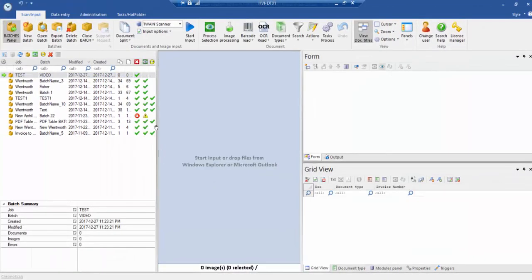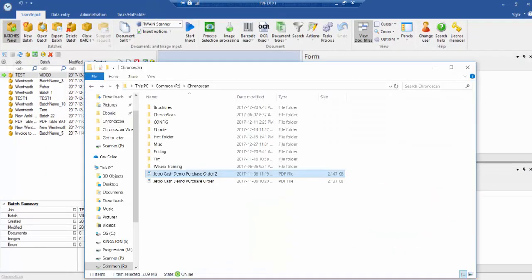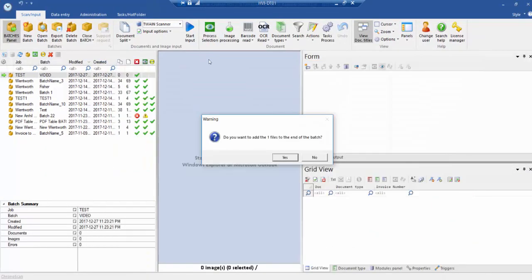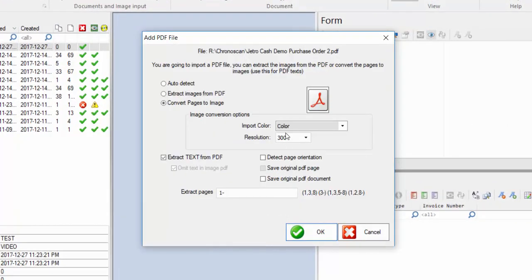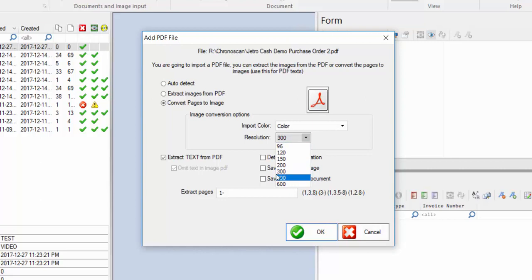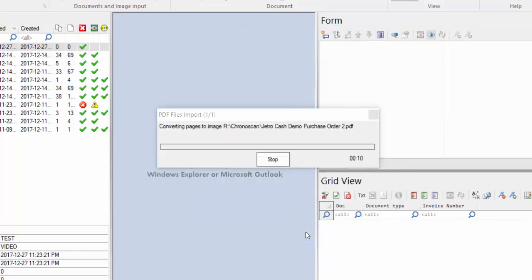Now we can add in the files. One of the things I like about this program is that you can add the documents in just by opening the file explorer and pulling them in. I like having the resolution anywhere from 300 to 400. Either will work fine. Also make sure convert pages to image is selected as well. Click OK.